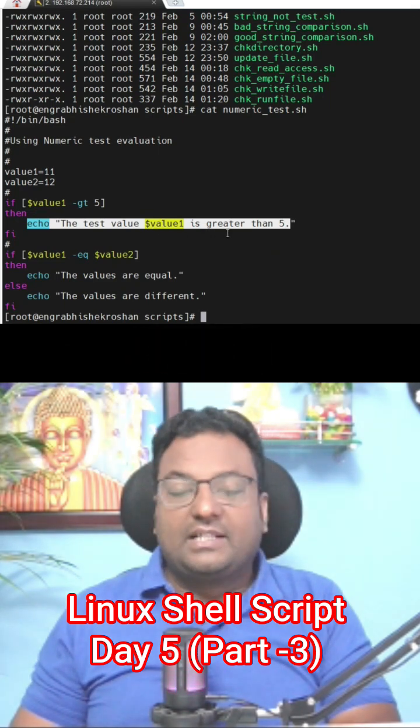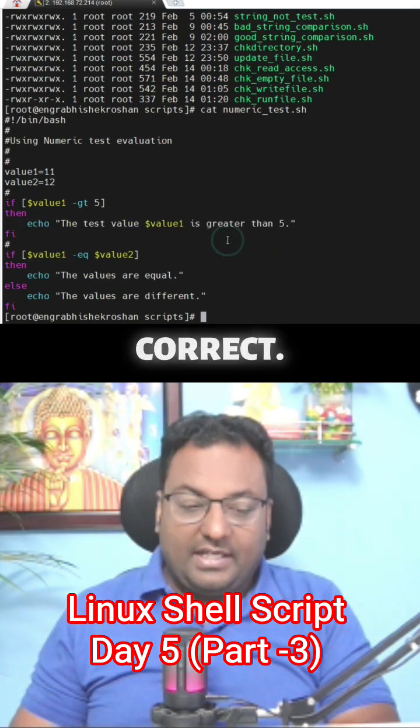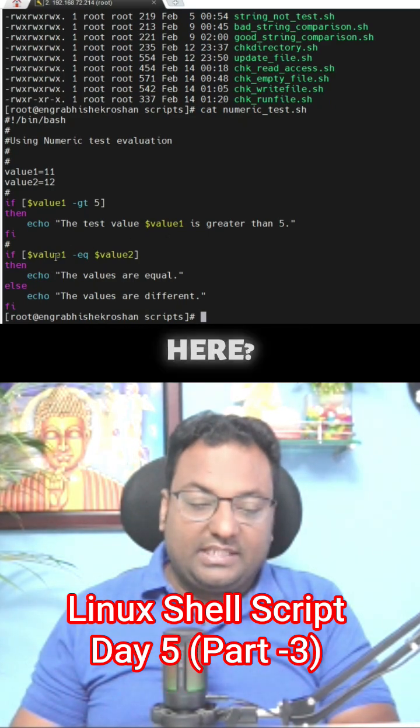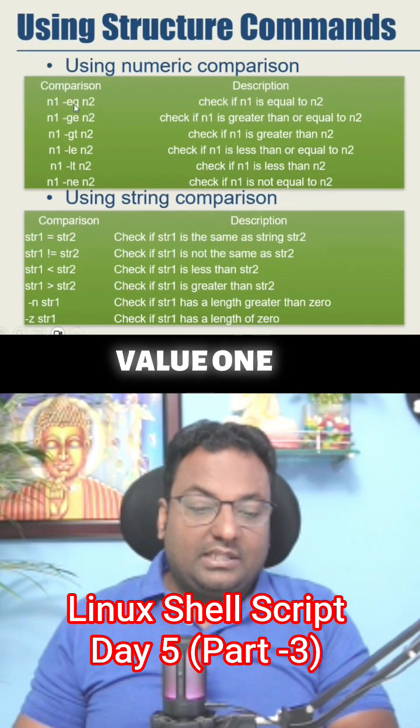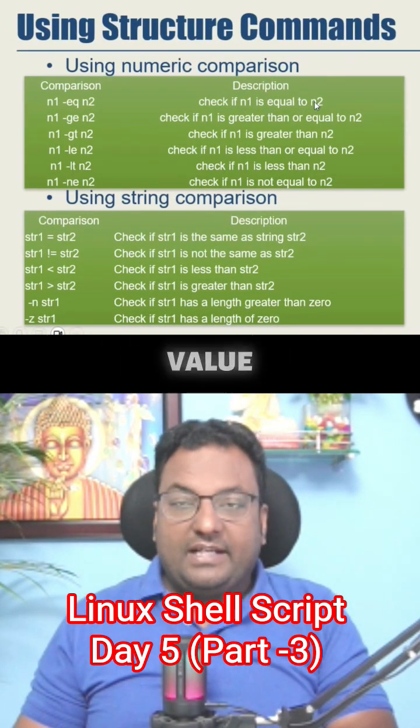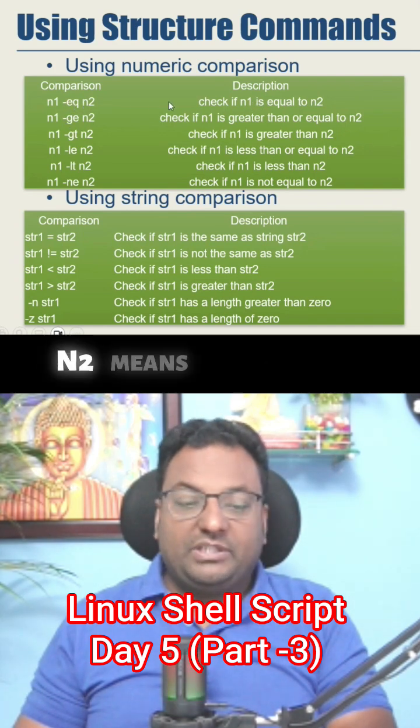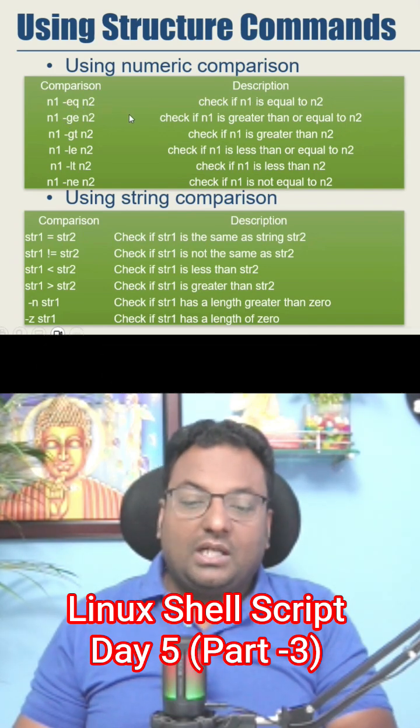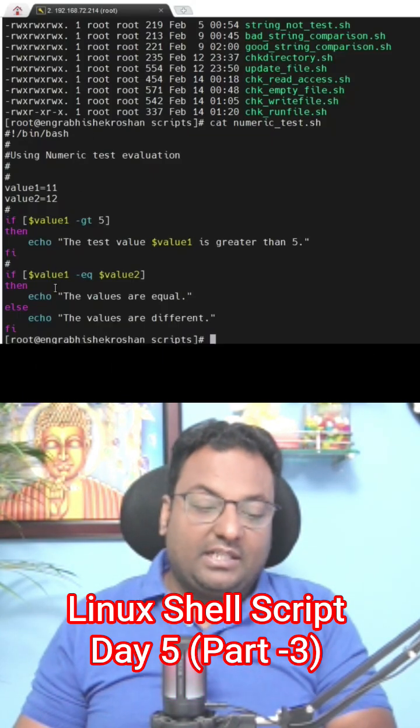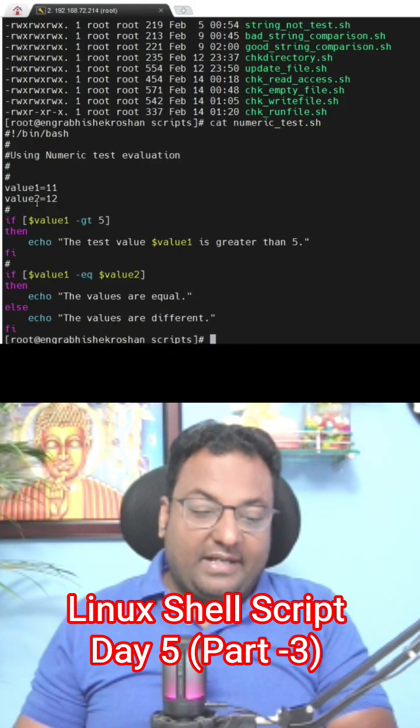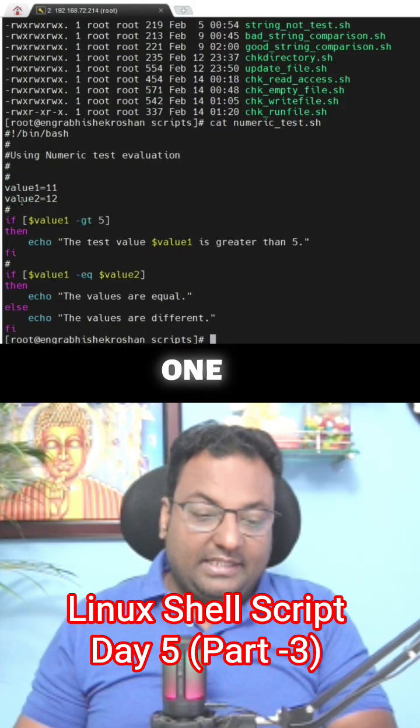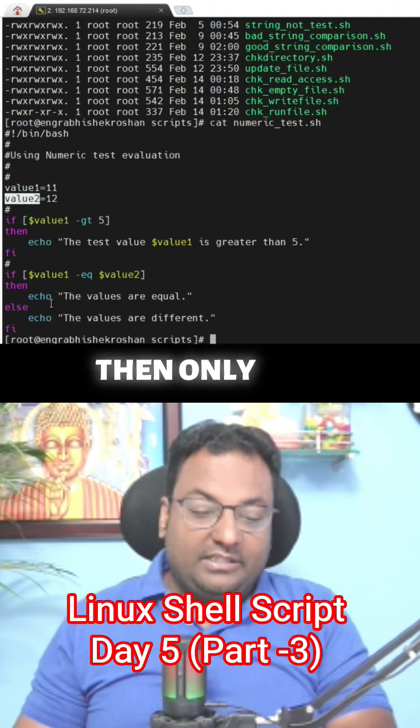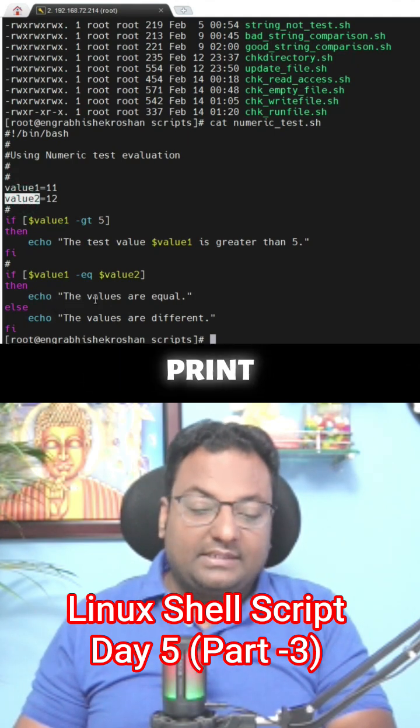What is the second statement I am using? Value1 is equal to value2, meaning n1 is equal to n2. So two types of comparison commands I am using here. If value1 is equal to value2, then only you print 'the values are equal'.